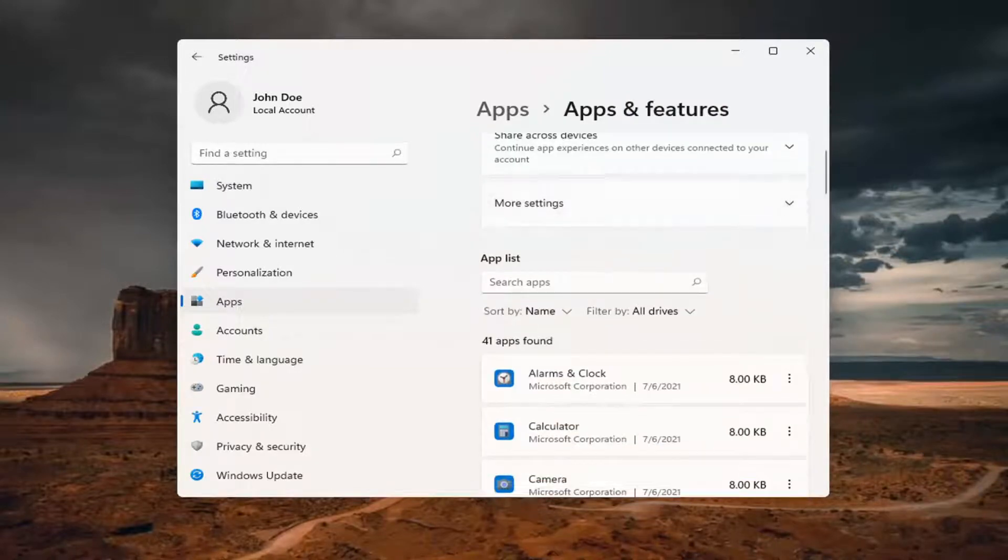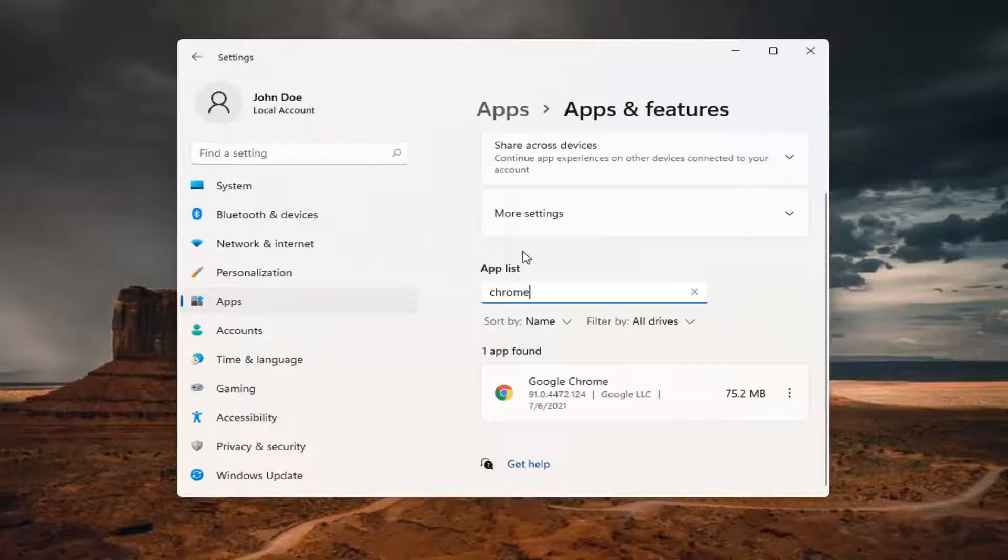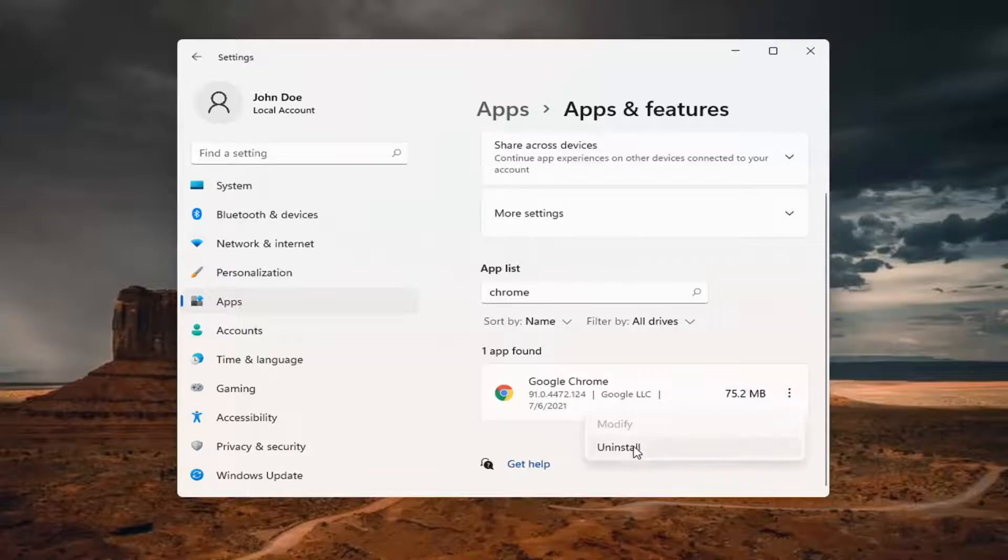Go ahead and search apps and type in Chrome. Select Google Chrome here and select the three-dotted icon next to it and select Uninstall.